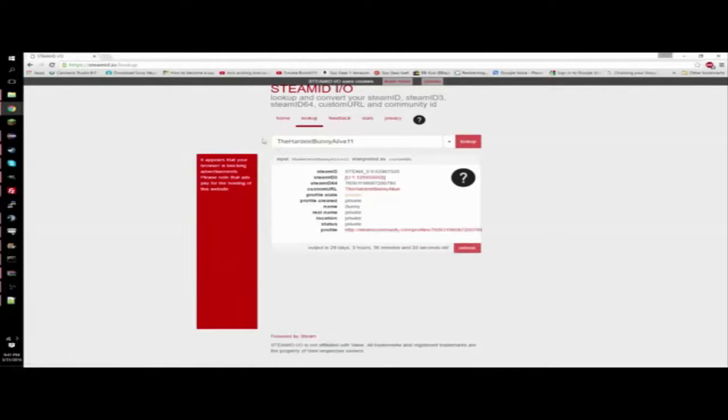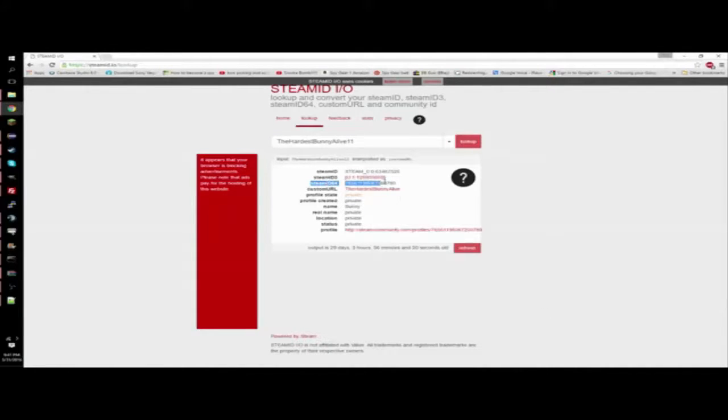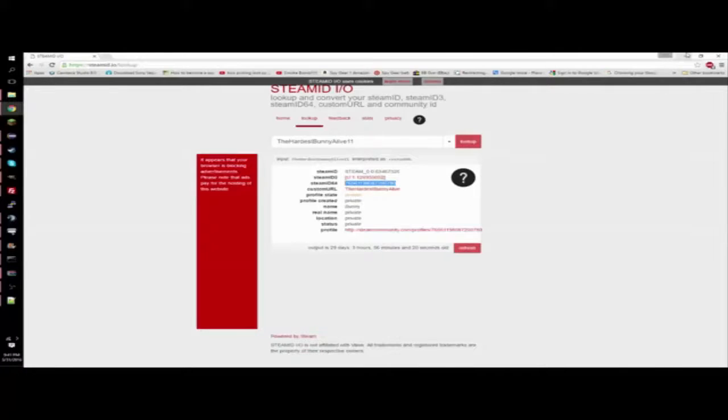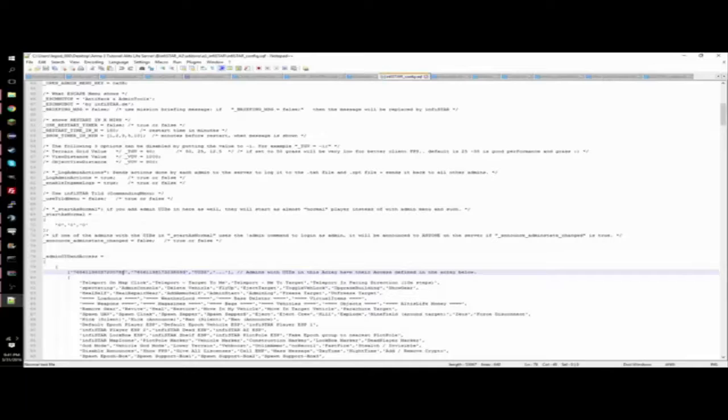So then it will pop up with this, and you're going to see that where it says Steam ID 64, you're going to want to copy this. And then you're going to want to go back to the notepad and paste the UID in here.